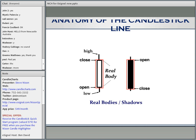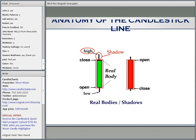Depending on your charting package, instead of a white real body it could be green, and instead of black it could be red — but the same concept. The high is called the top of the upper shadow, and the low of the session is the bottom of the lower shadow. So essentially you have open, high, low, and close — exactly what you have in a bar chart. Whatever Western technical indicator you used with a bar chart — moving averages, trend lines, oscillators, Fibonacci retracement — you can use with a candlestick chart.